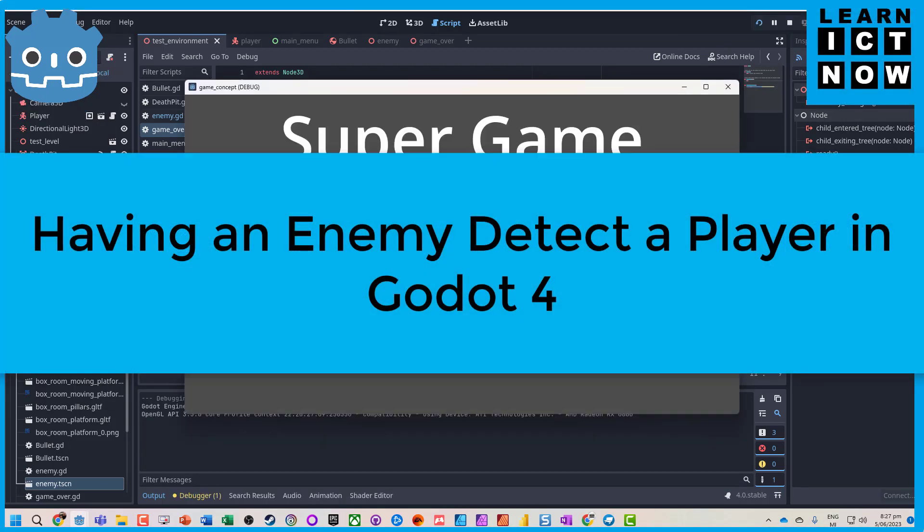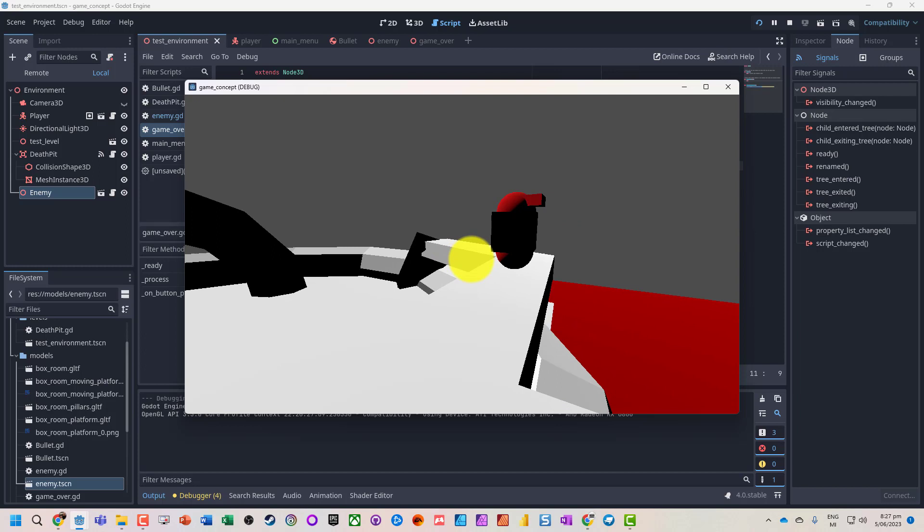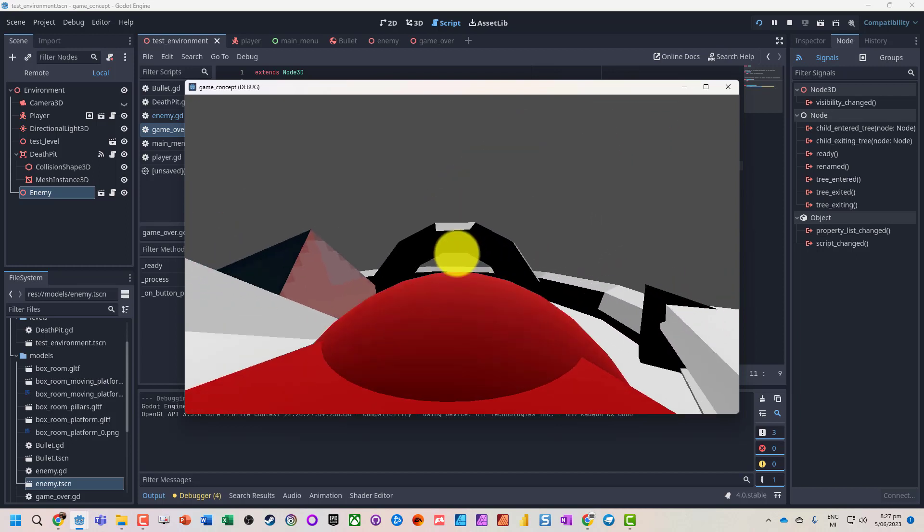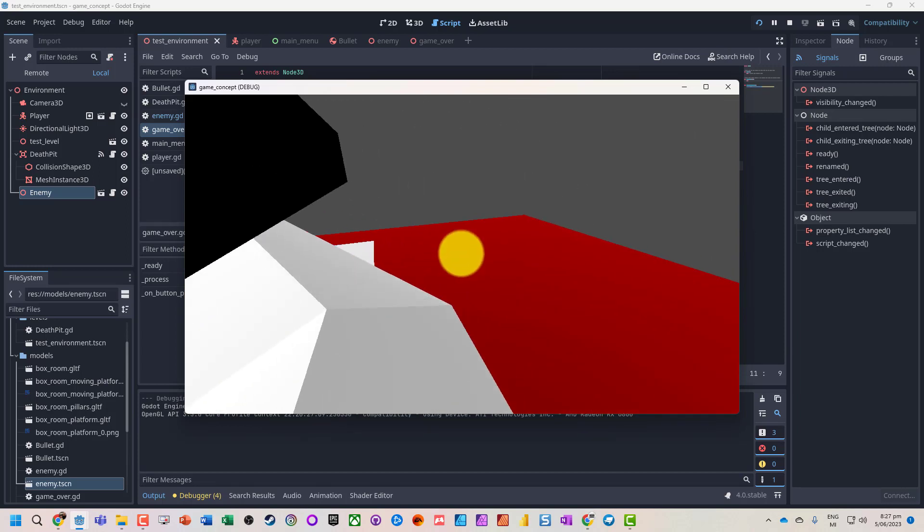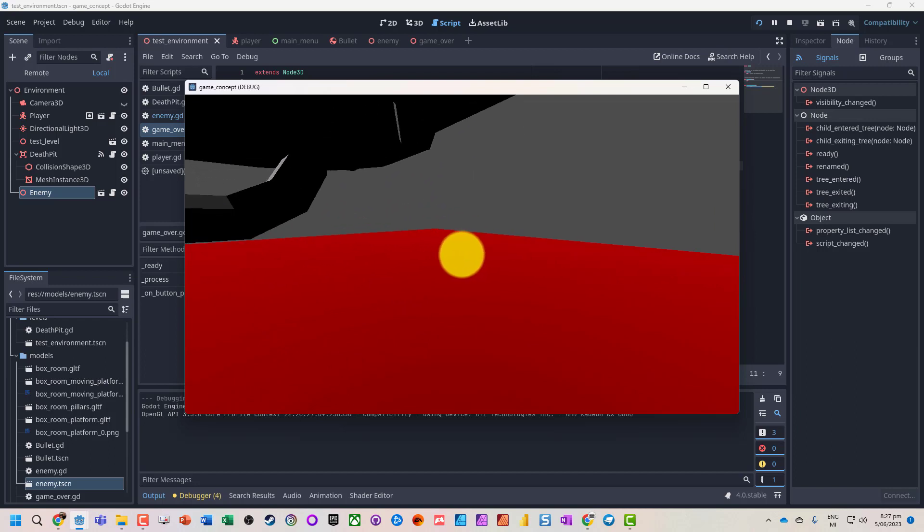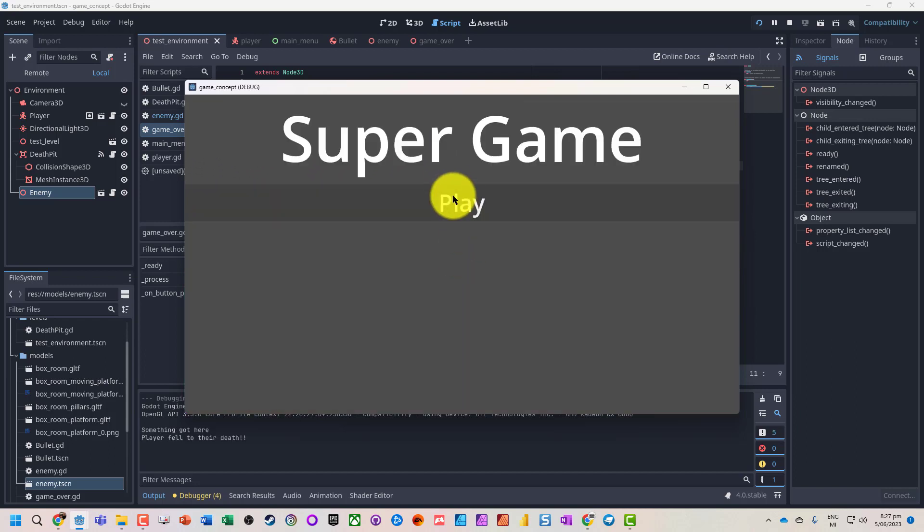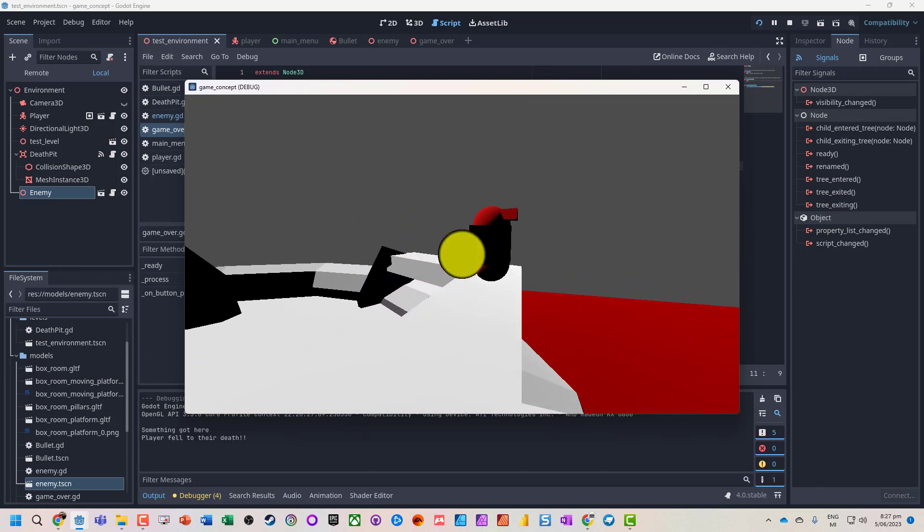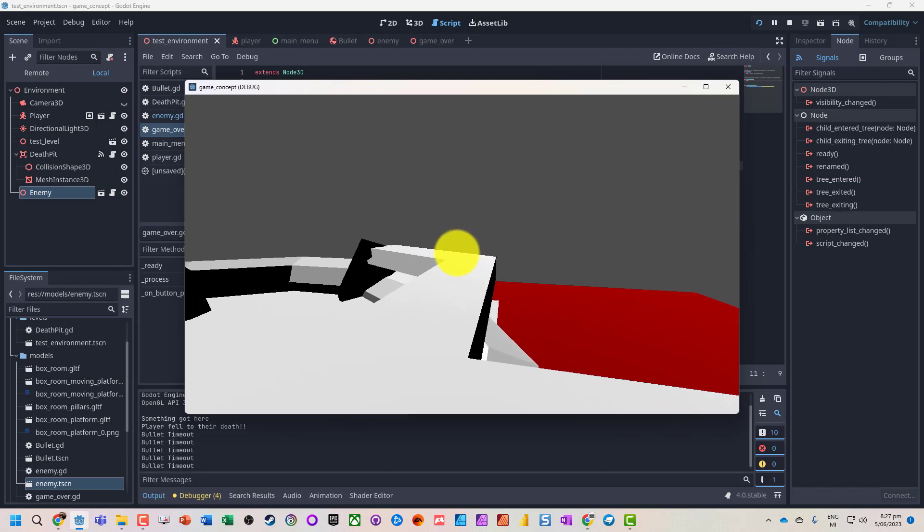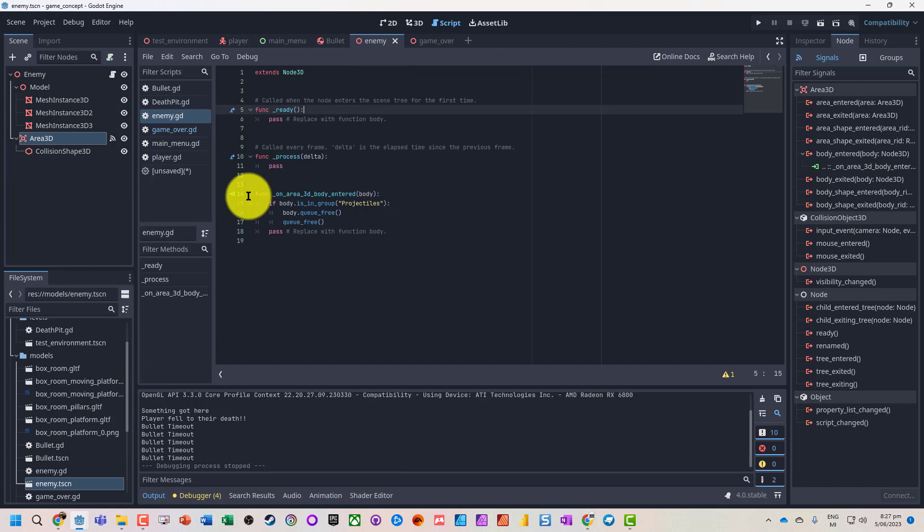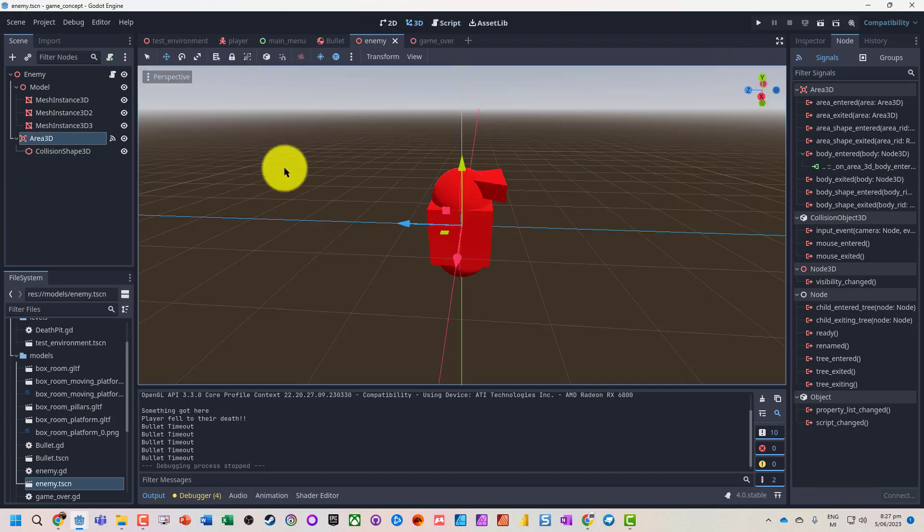So what we've currently got is a little game with our enemy character that we can shoot and kill, and we can take this which will take us straight back to the end. But we've got no way of our enemy actually killing us, so what we're going to do is jump onto our enemy scene and add a way of the enemy actually being able to detect us.